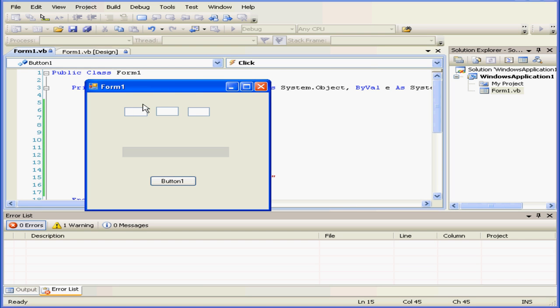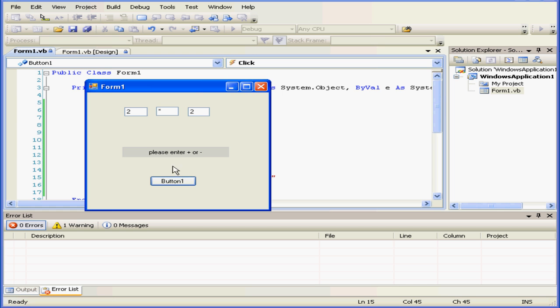Let's run the program and see how it works. 2 minus 2, we get 0. 2 plus 2 equals 4. Now let's change our operator to a multiplier, an asterisk. The message appears, please enter a plus or a minus symbol.